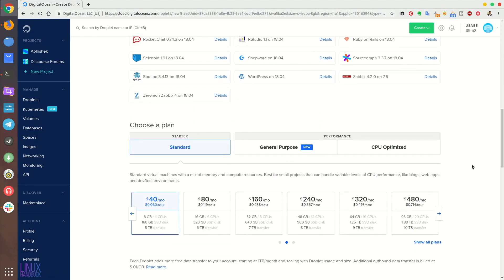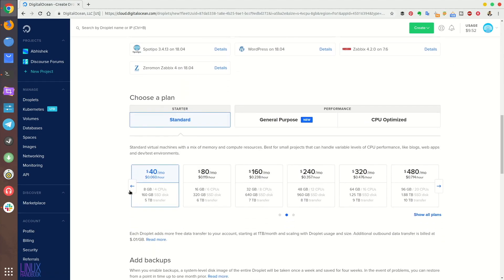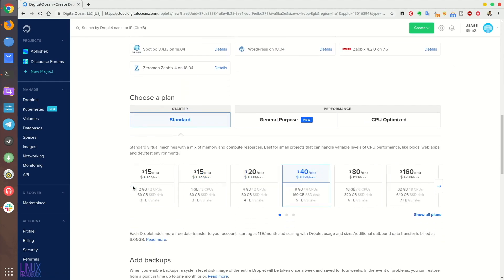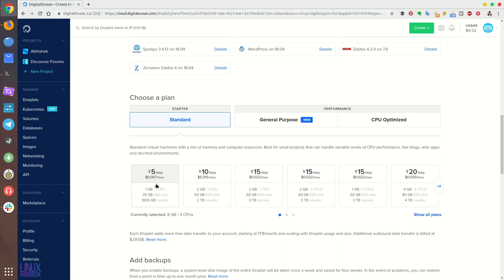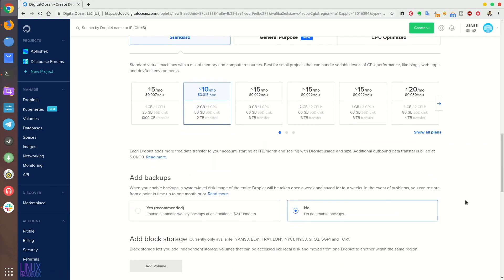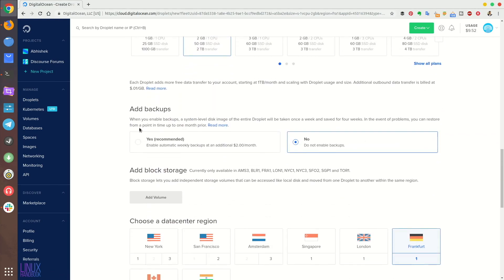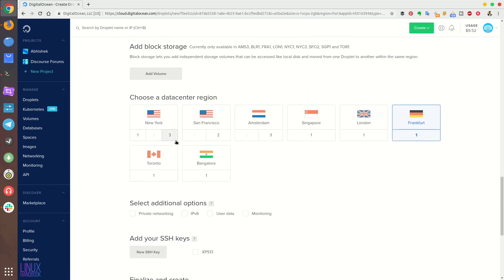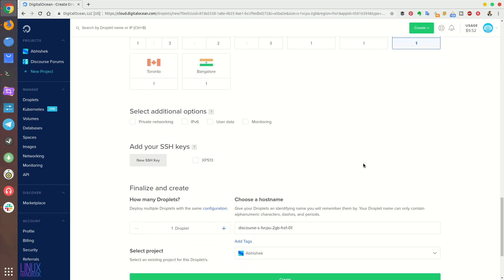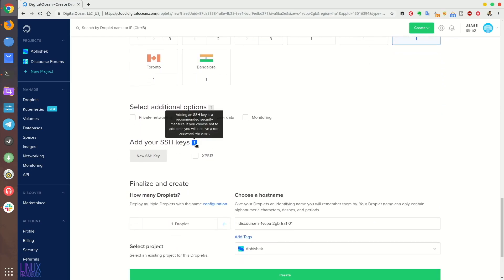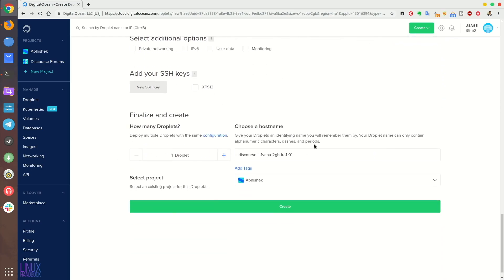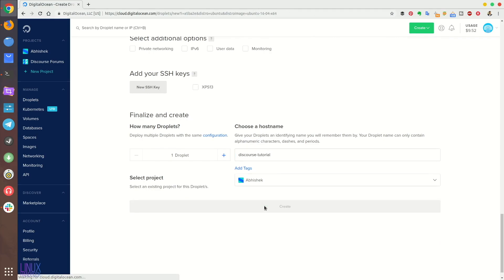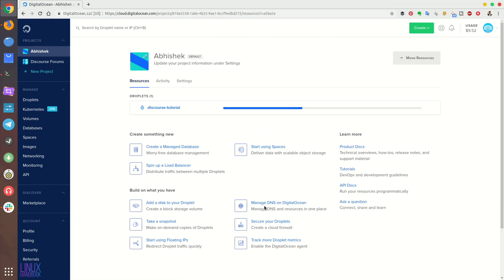The minimum should be $10 per month because Discourse needs at least 2 GB of RAM on your server. You can choose your data center and additional block storage if you want. That's up to you. You can also add your SSH key if you have it configured. You can change the host name if you want or leave it as it is and then just hit create. It should take around one minute or even less than that and you should have your Linux server pre-configured with Discourse deployed.